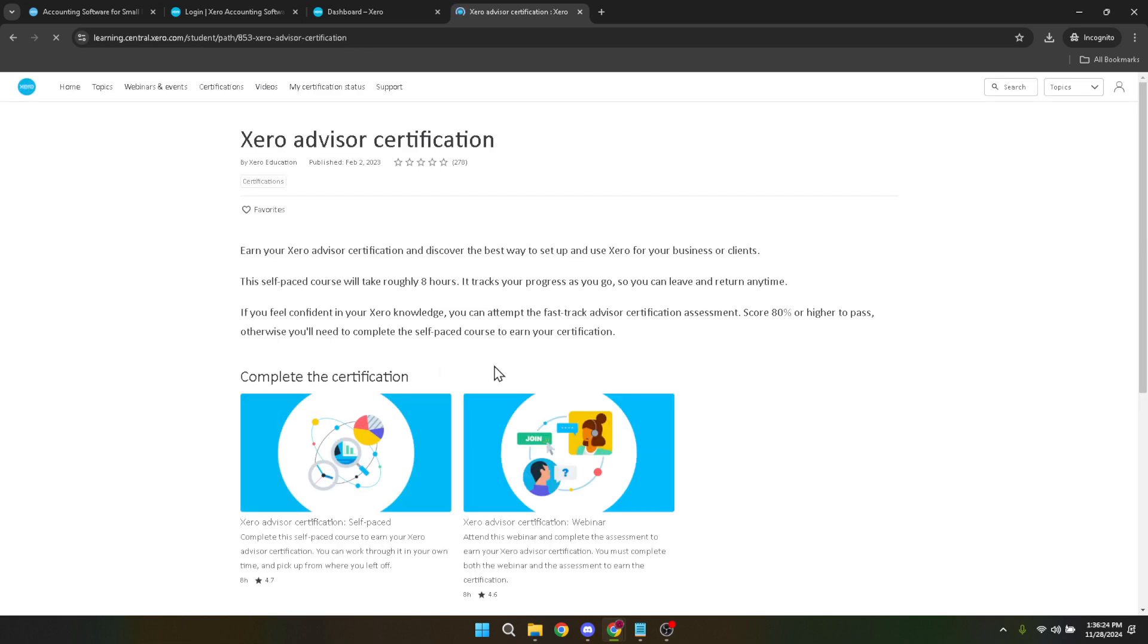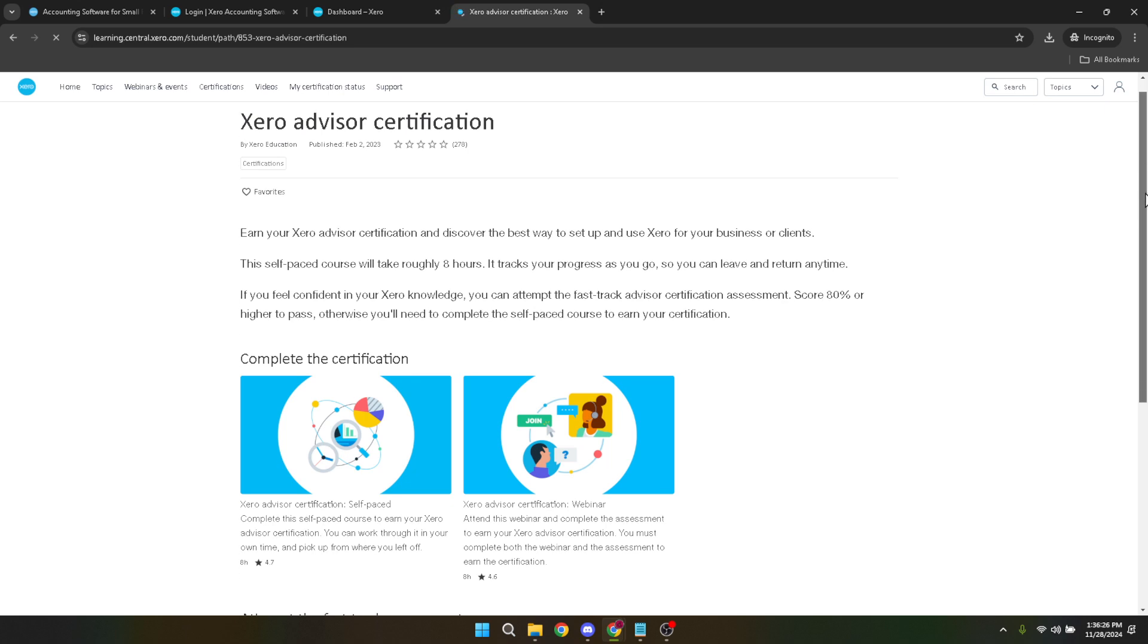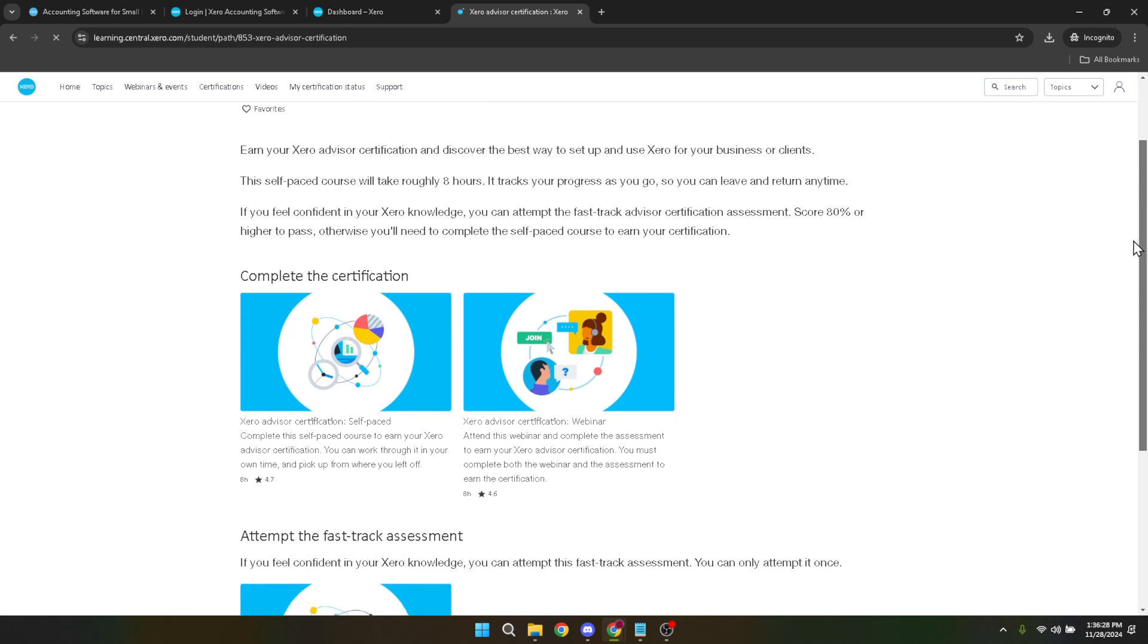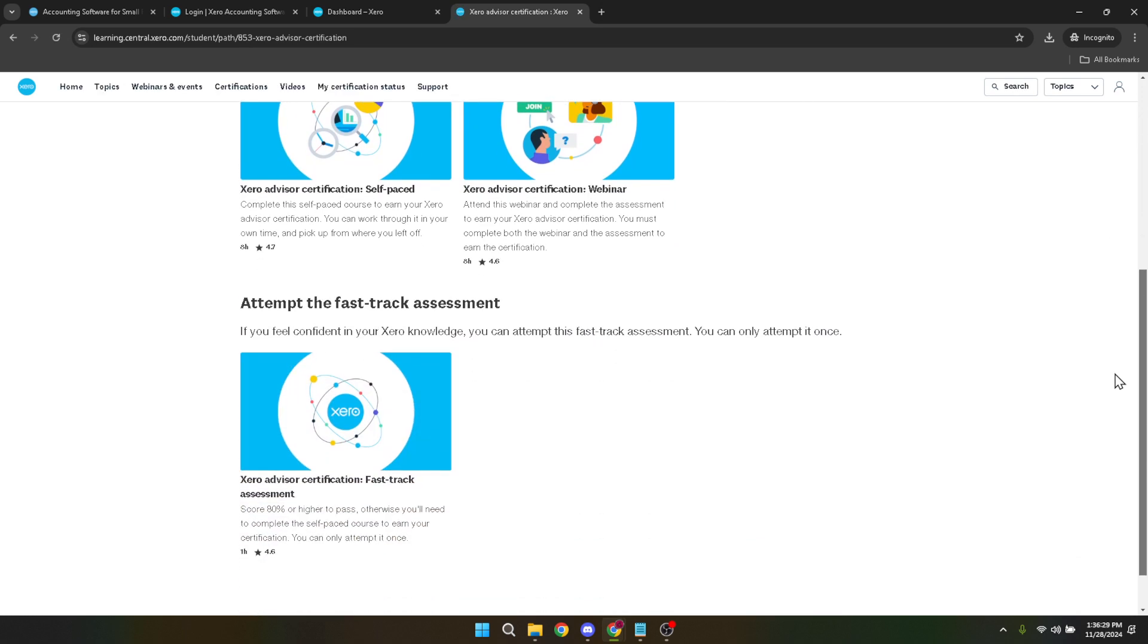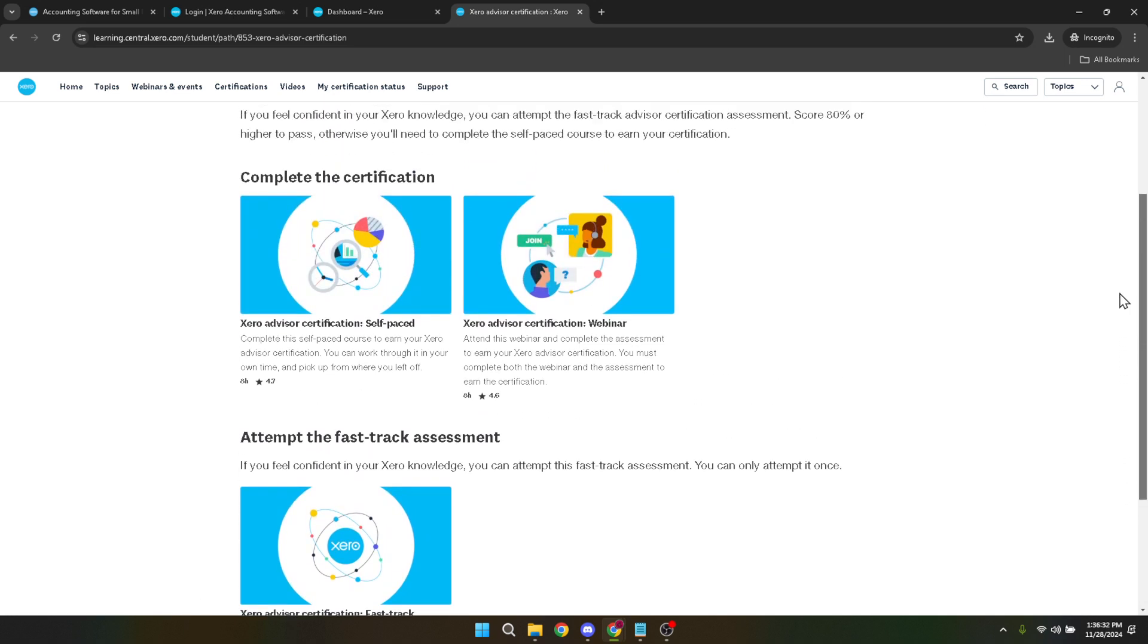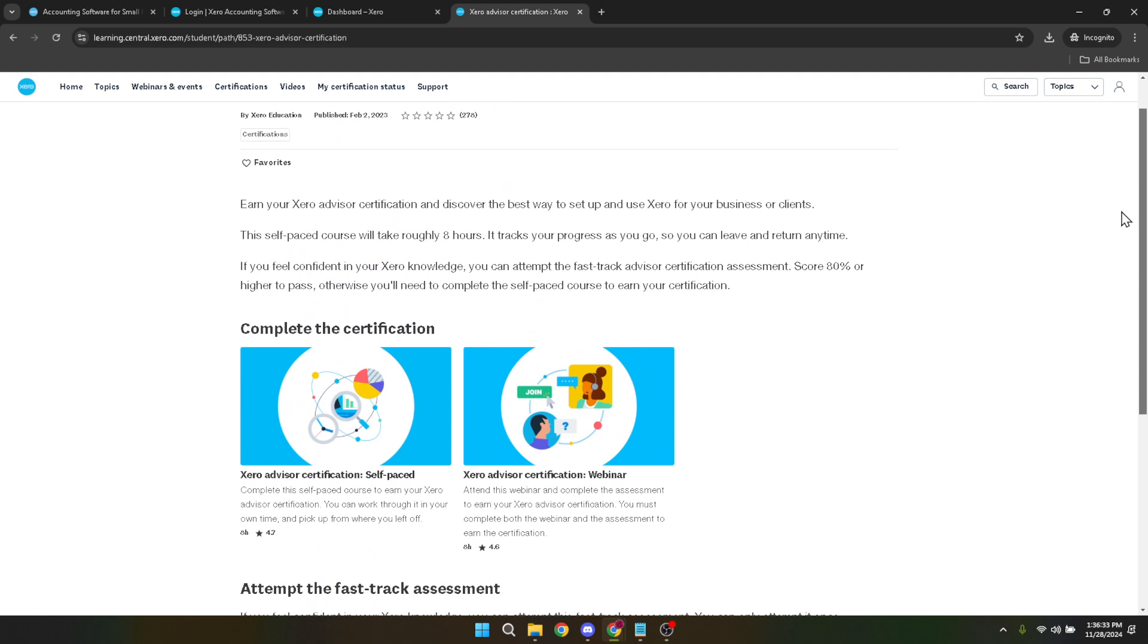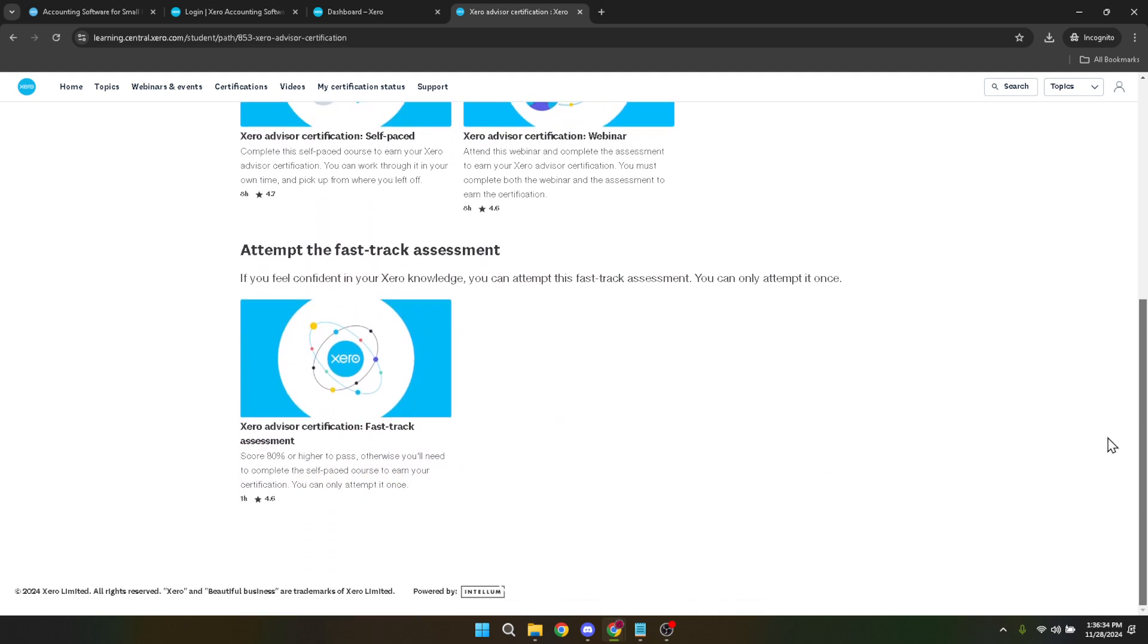Once you've navigated to the advisor certification, the system will prompt you to fill up your profile. This step is crucial as it not only formalizes your intent to pursue certification, but also helps tailor the learning experience to your background and expertise level. Make sure to input your information accurately to ensure that your certification process is as smooth and personalized as possible.